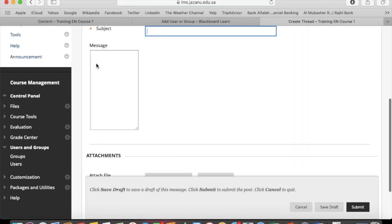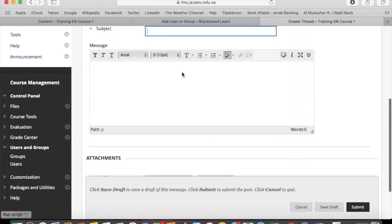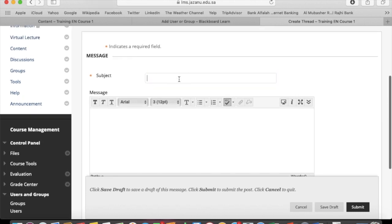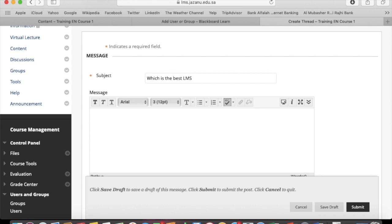Write down the subject. Asterisk means it's compulsory. You can type the message.